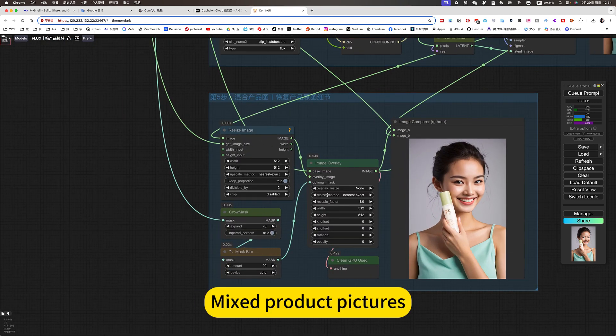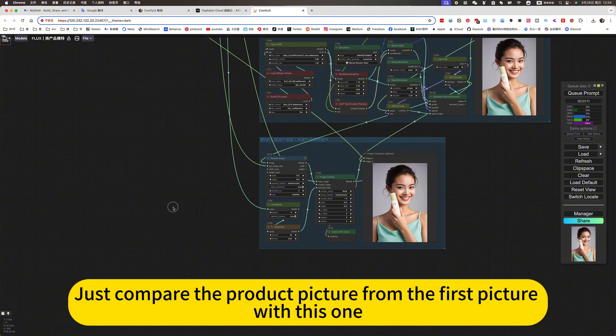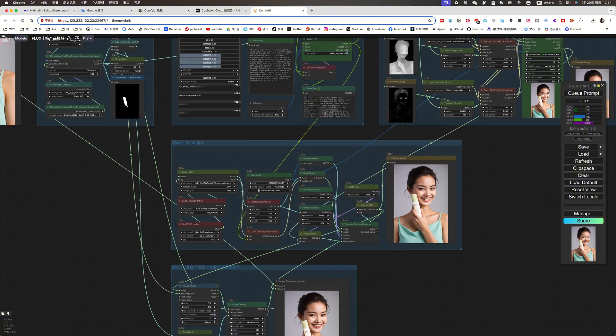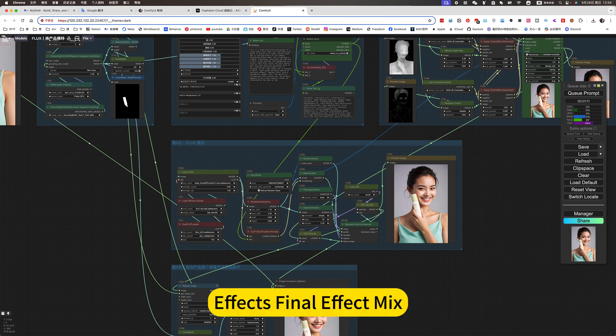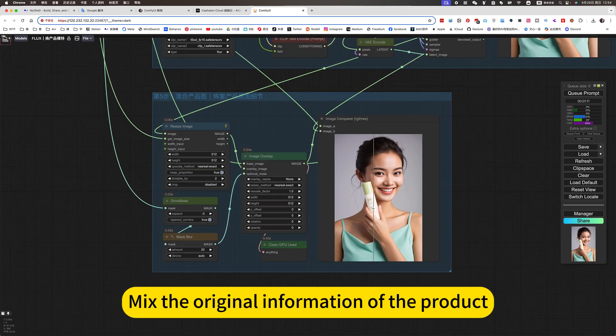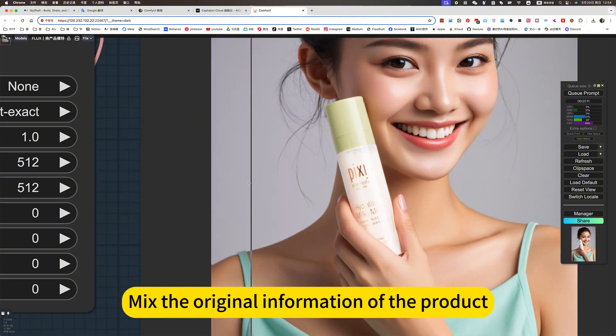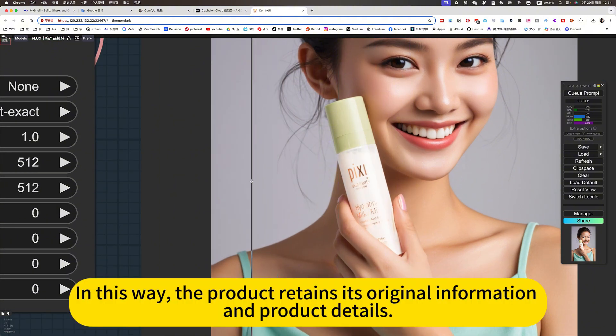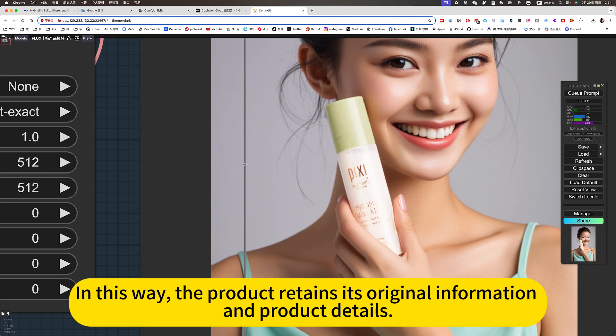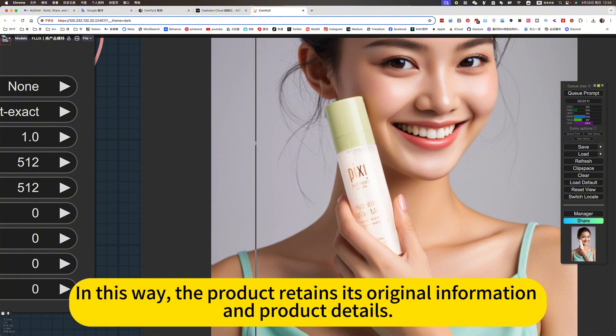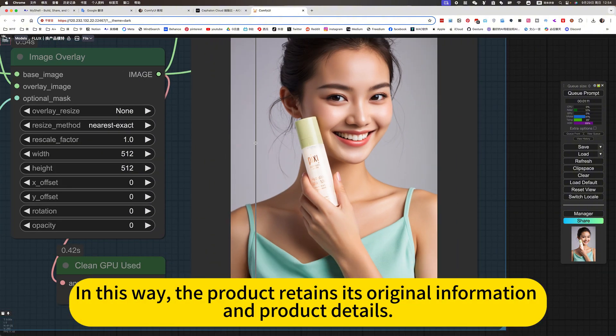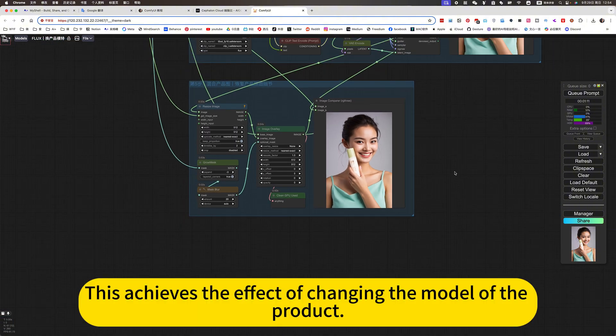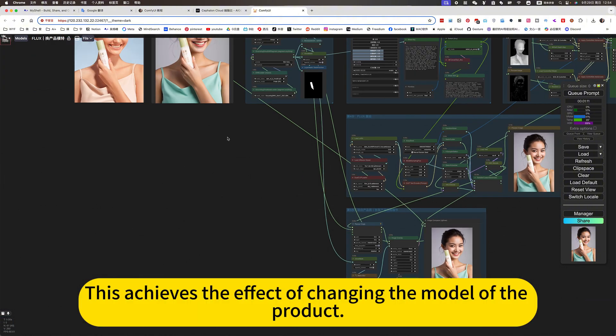The next step is to make the product picture. Just compare the product picture from the first picture with this one. Effects final effect max. Mix the original information of the product. In this way, the product contains its original information and product details. This achieves the effect of changing the model of the product.